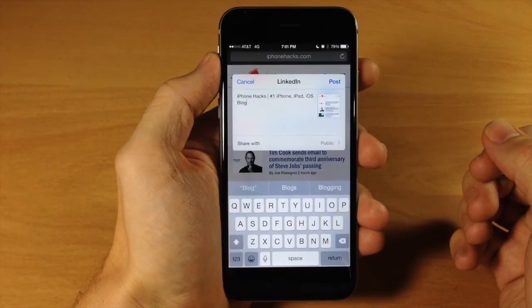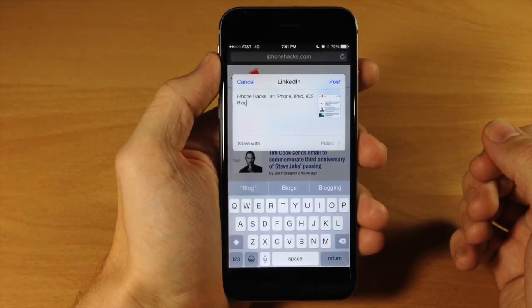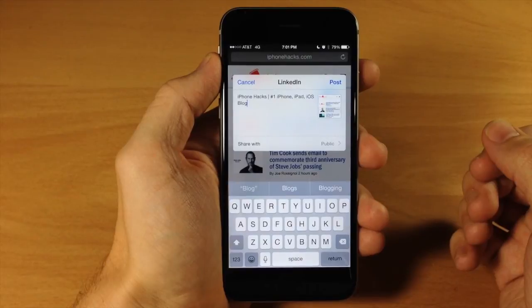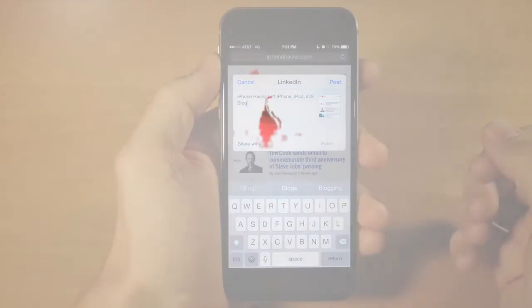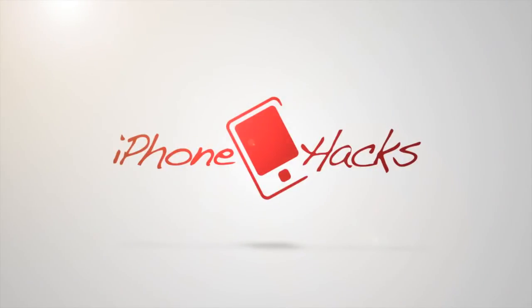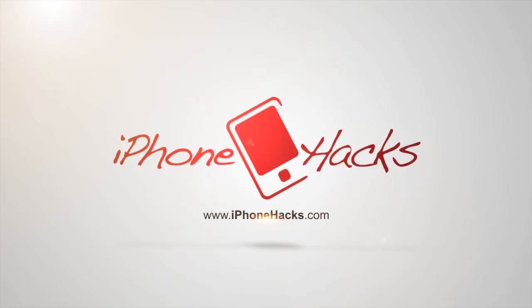Pretty simple process. Let me know what you guys think about it in the comments below. If you enjoyed this video, please hit that Like button. If you want to see more of my videos, go ahead and subscribe. All right guys, until next time, this is iTweaks with iPhoneHacks.com.